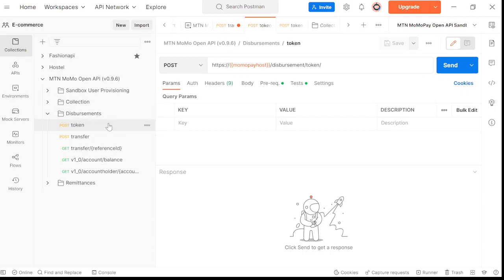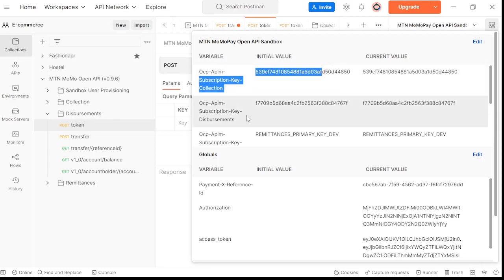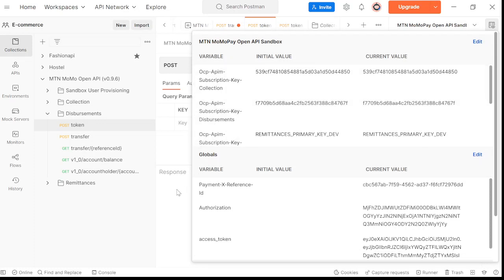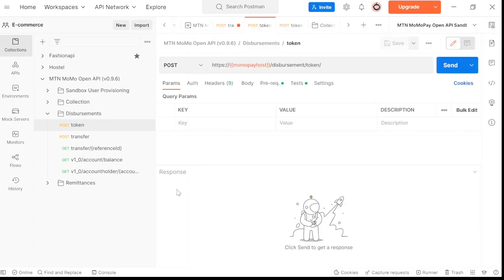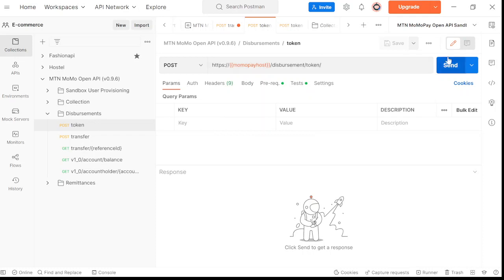Whether you're using collection or disbursements, the steps are almost the same. After importing this collection here, the MoMoPay Open API, you want to come here to environments and add these keys. These subscription keys are coming from your developer portal. By default, Postman will take them when you're testing an endpoint.